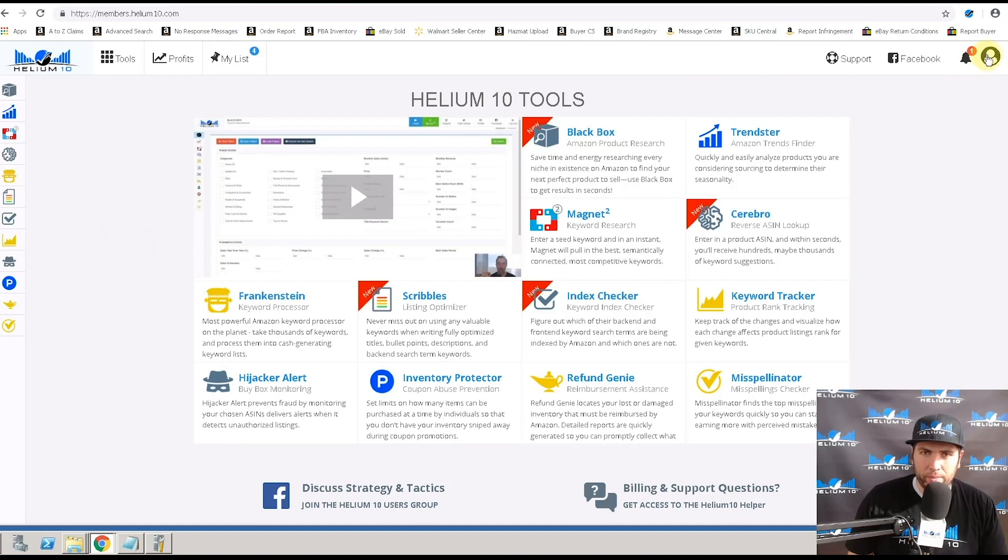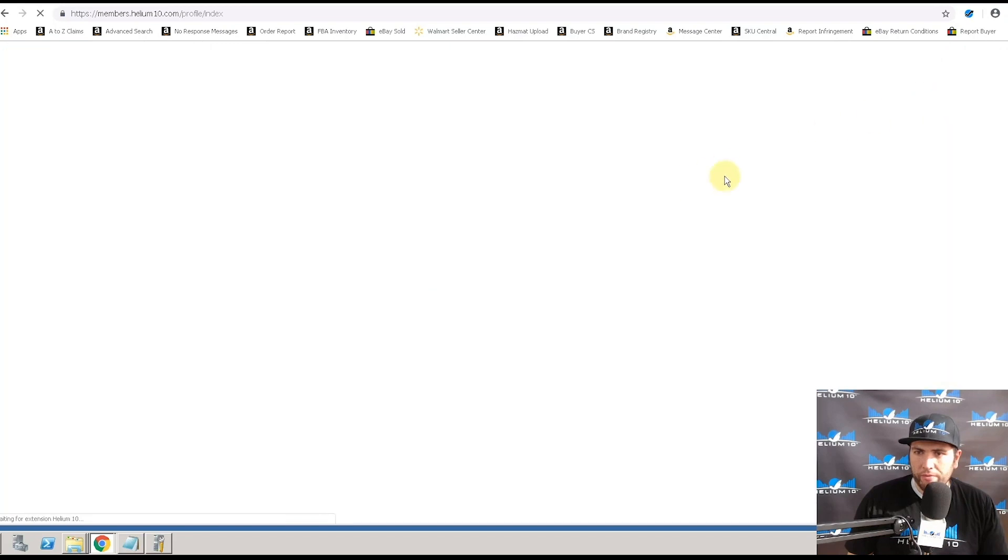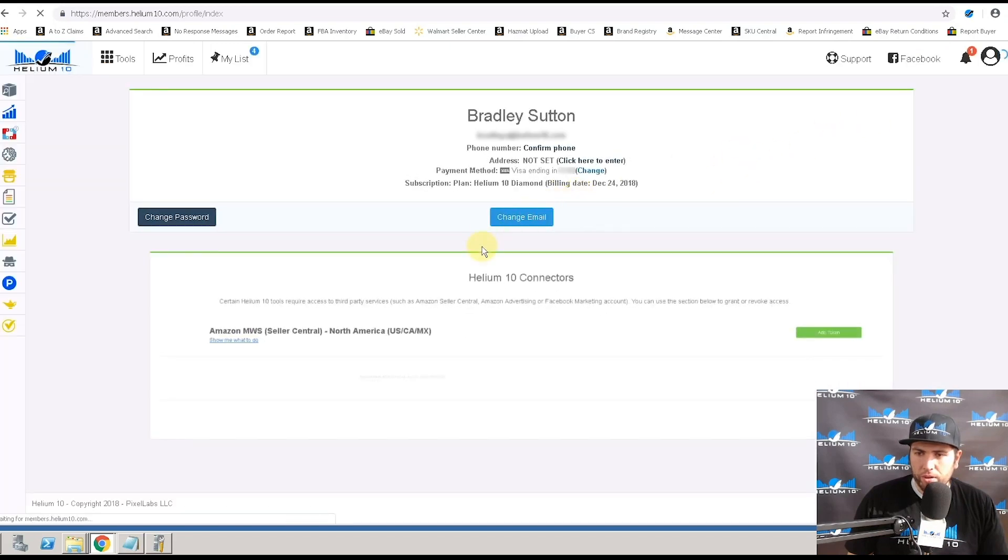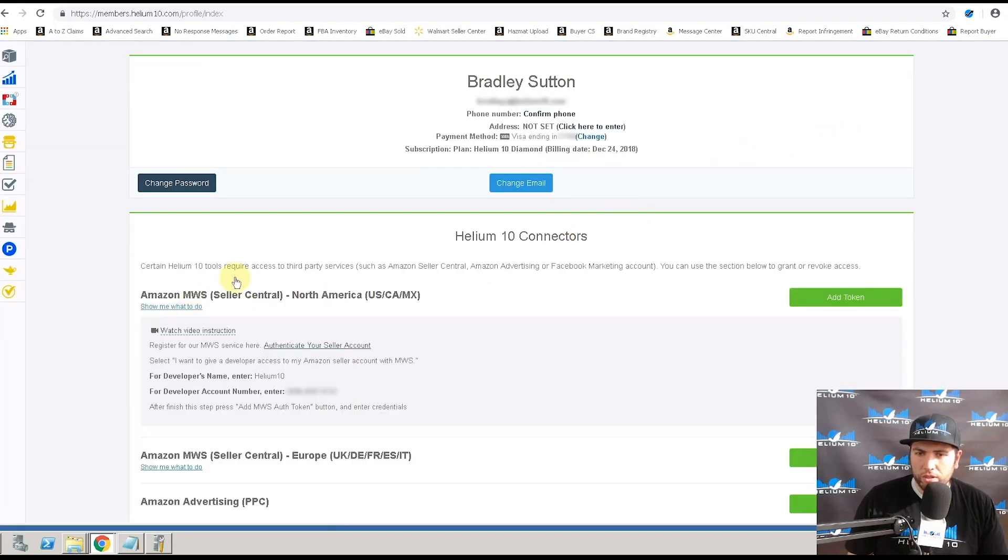You're going to want to click on the little image here at the top, your profile, you're going to want to hit your name. And then from here, you're going to hit show me what to do.